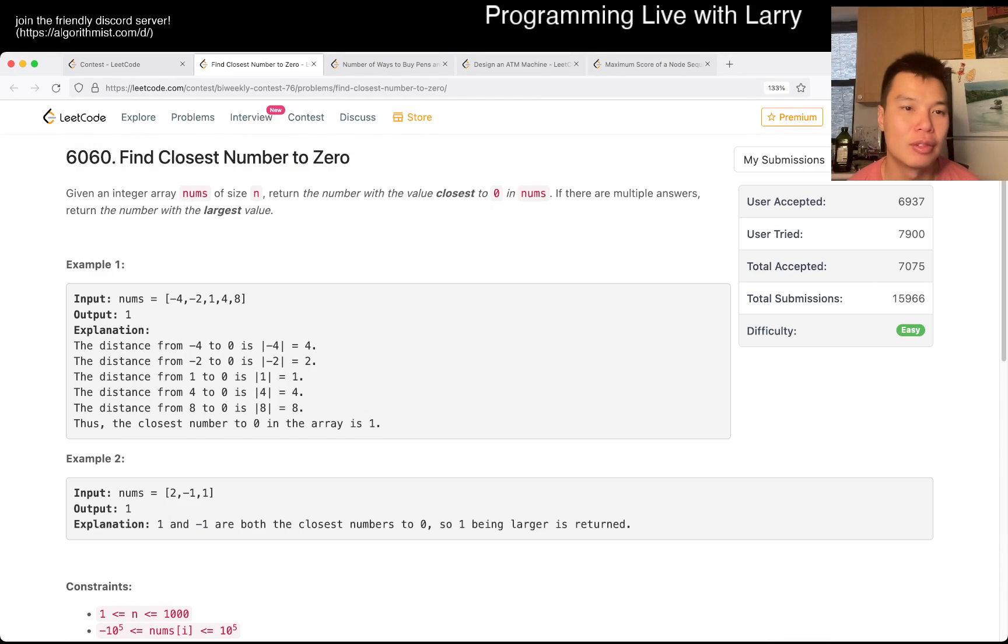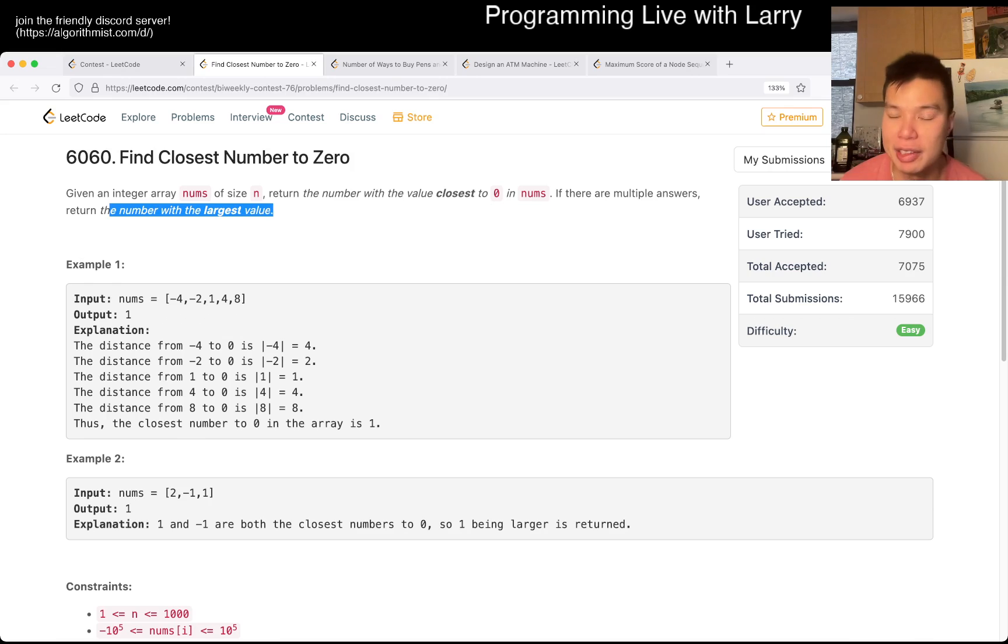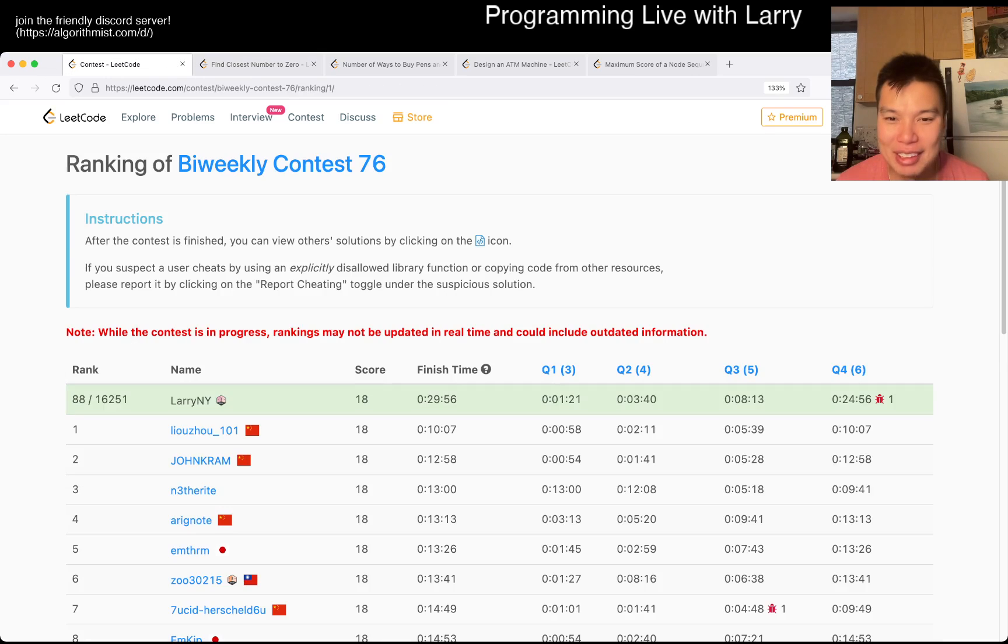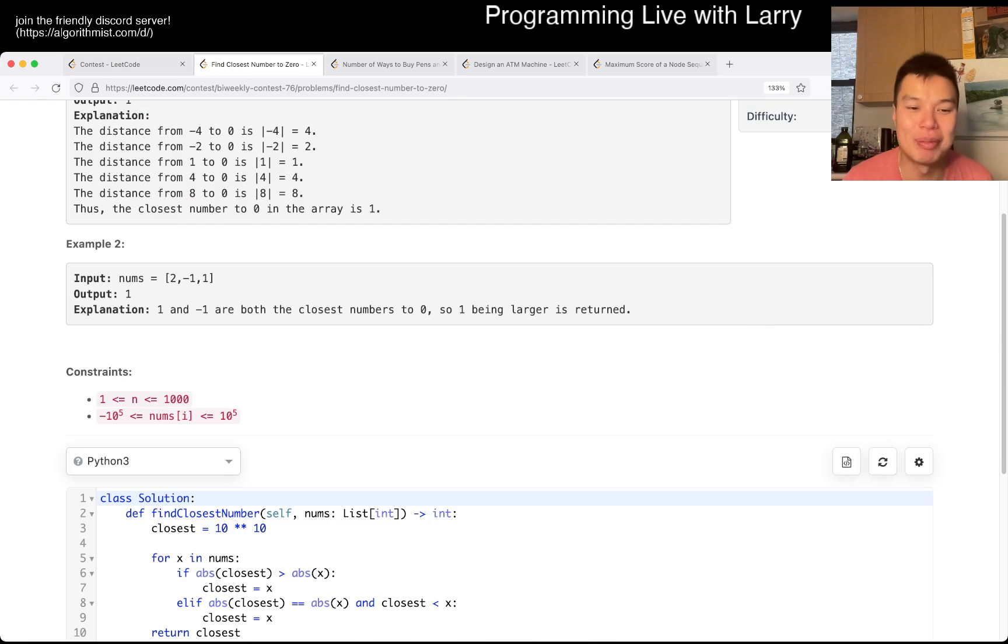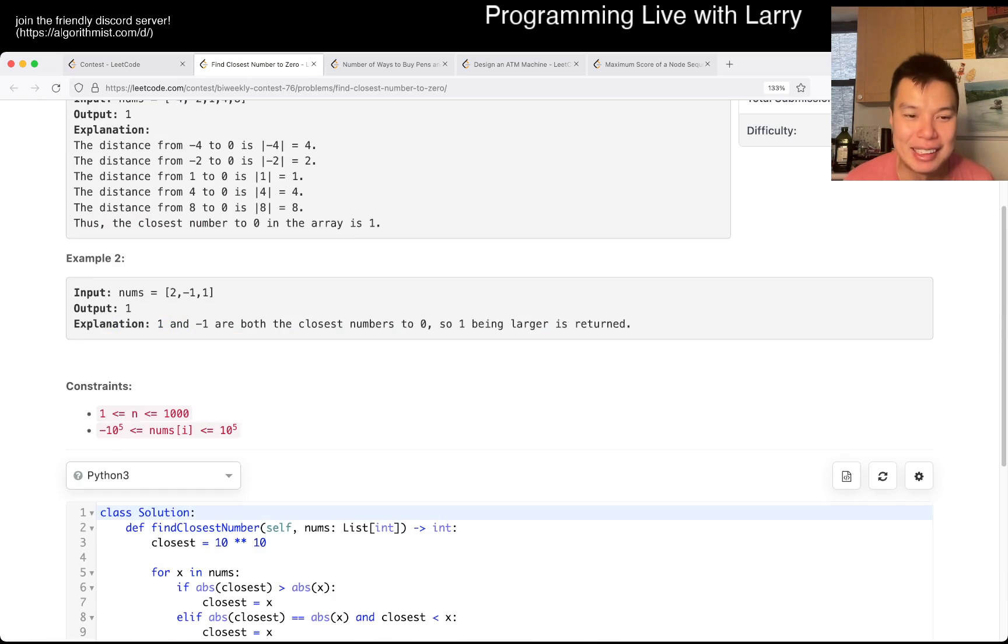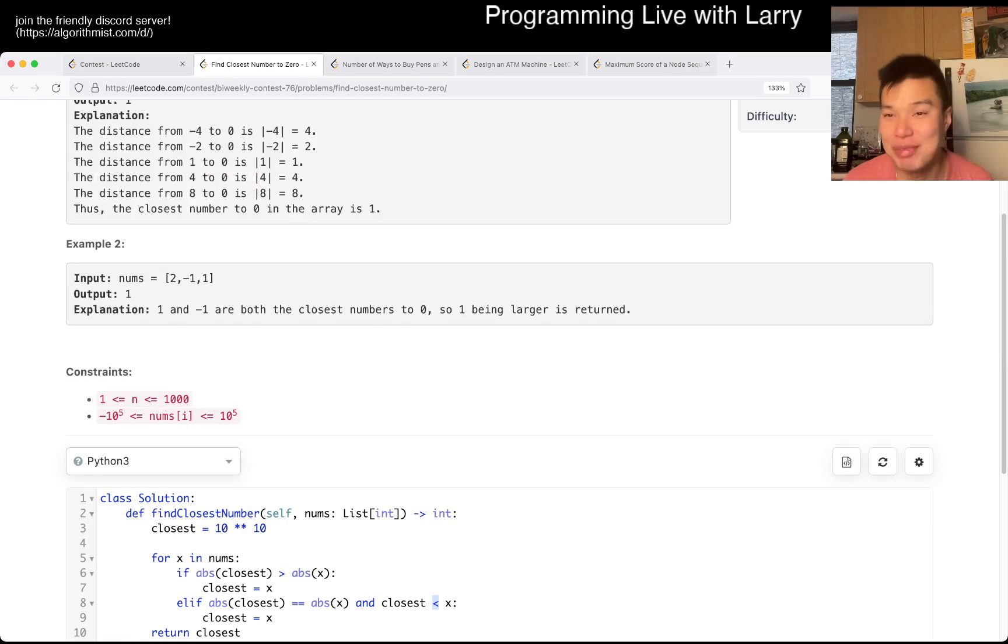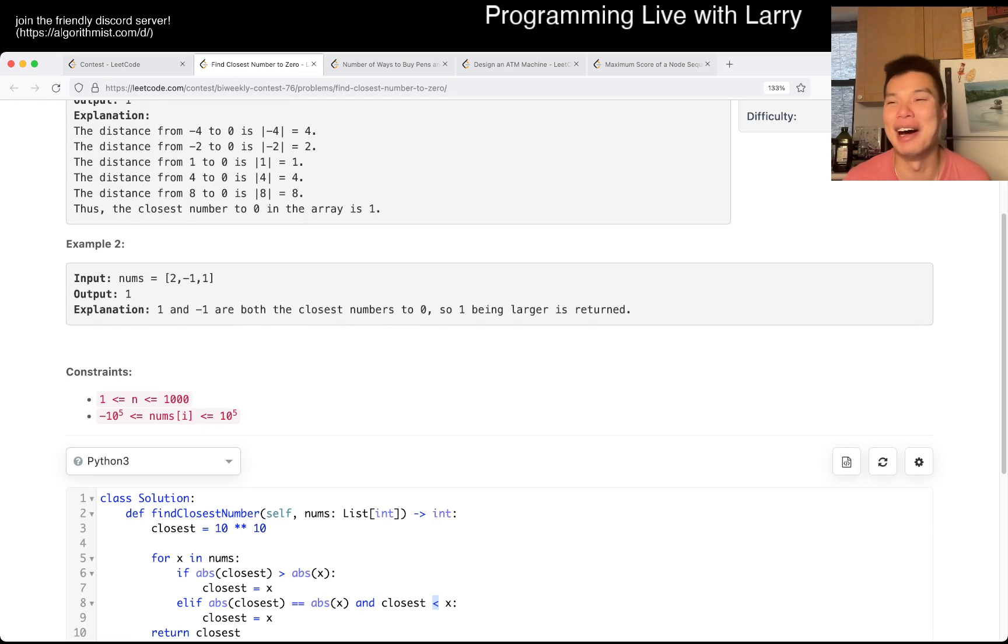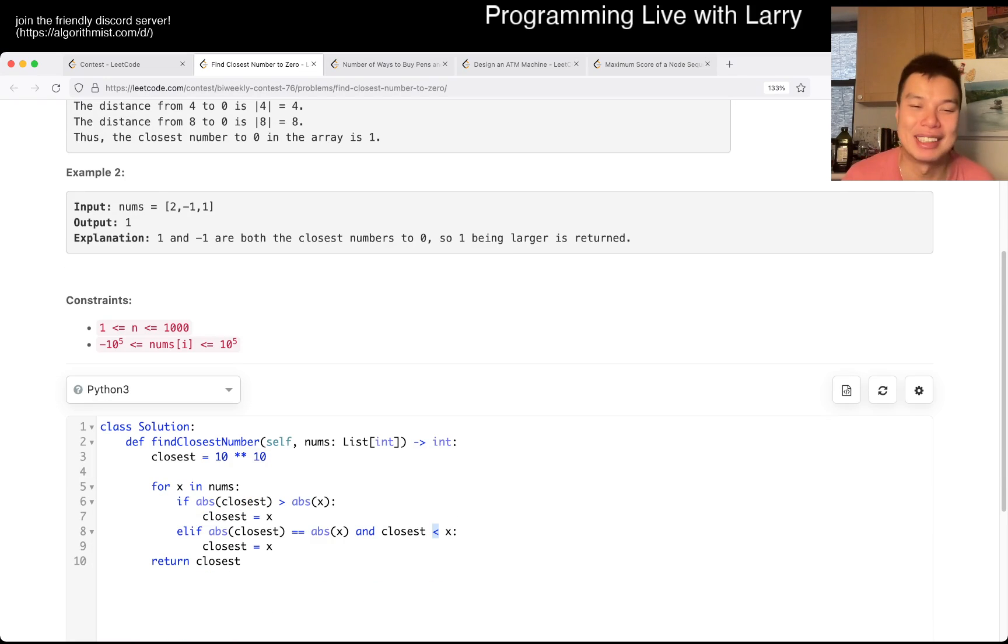So there are two things, right? One is obviously find a number closest to zero, but the other thing is make sure that you return the largest value. So I'm not going to lie, if you watch me solve it like the live video, I actually almost made a mistake because I had the signs wrong. So definitely that's why we test, and luckily the examples actually had this. Otherwise I would have ate five minutes and it would be the saddest five minutes ever.